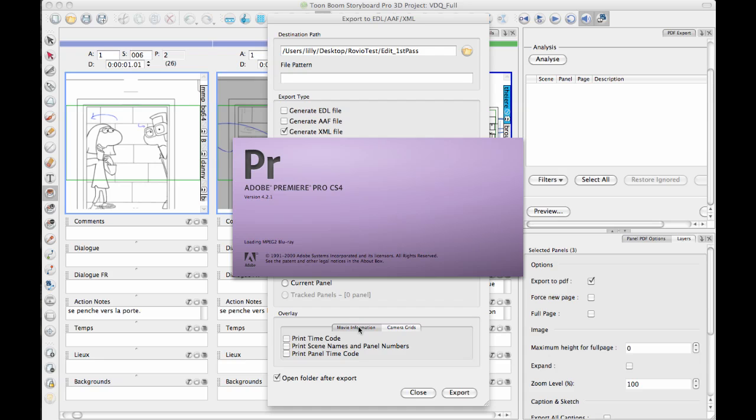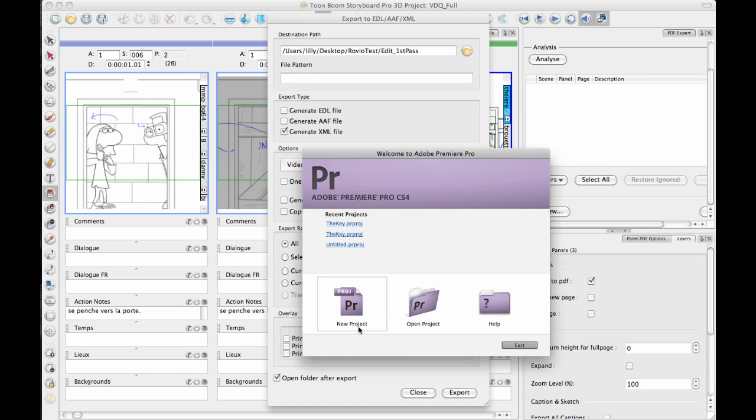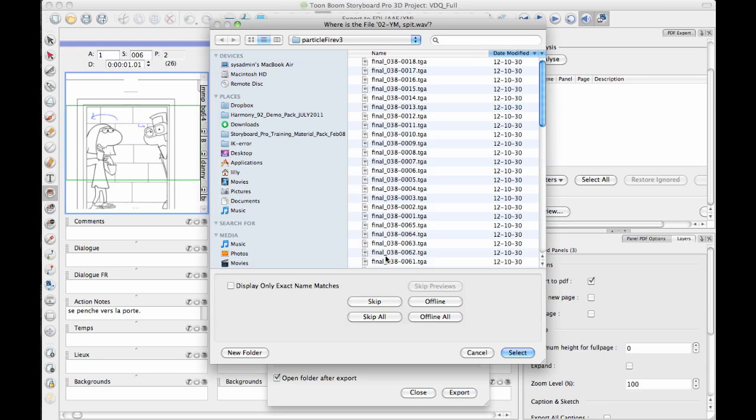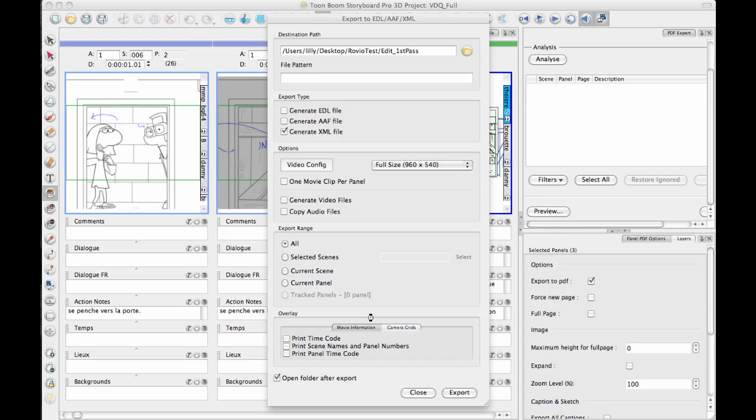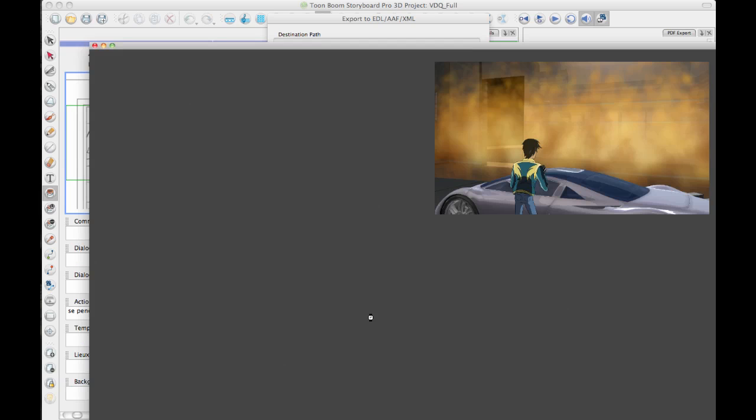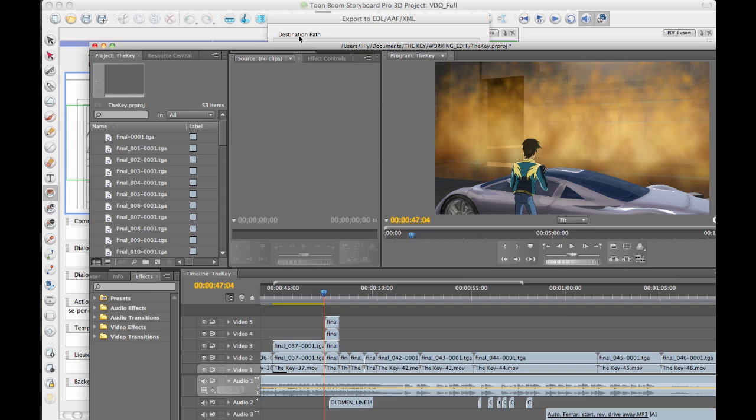This whole aspect of pipeline is not just about what you're doing in Storyboard Pro, but it's about what you're going to do next. There are two things that you're going to do next. One thing is you're going to get started on a working edit. The second thing is you're going to go back and do some animation, or you're going to go out and shoot some film if you're doing it in live action.